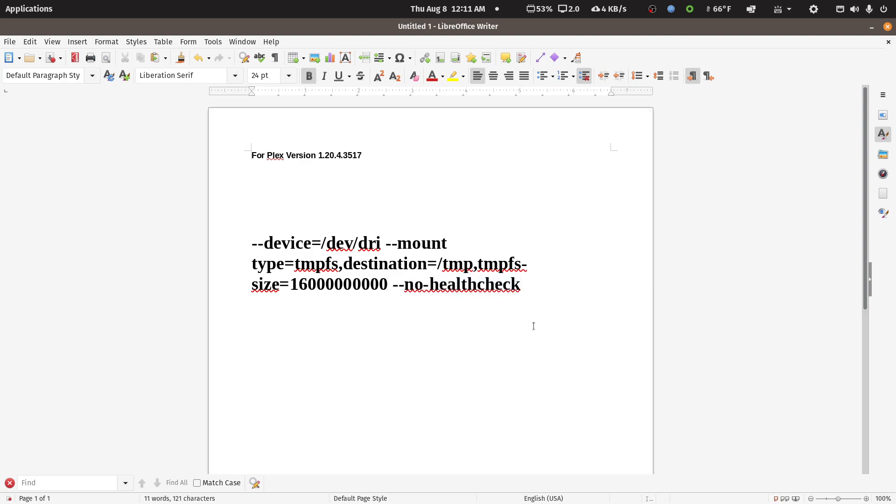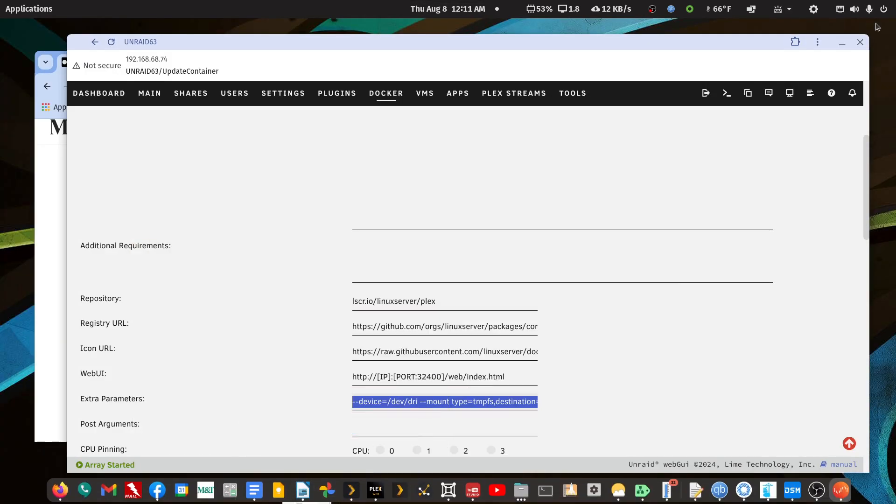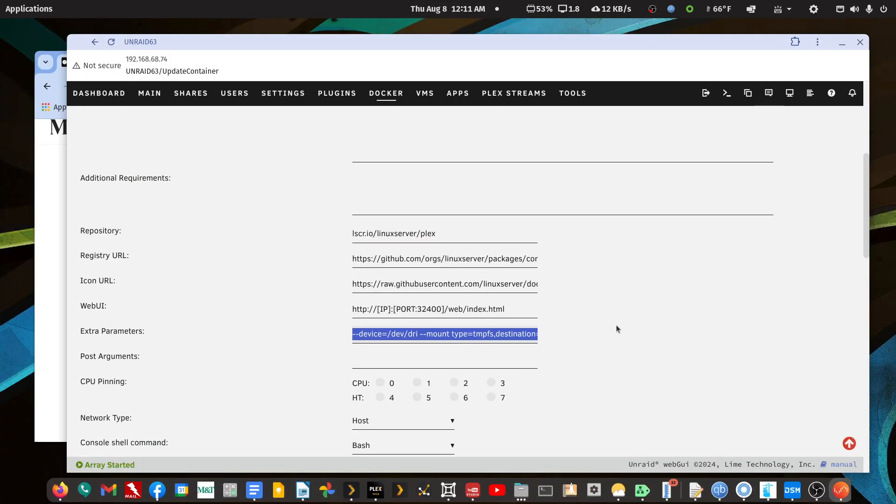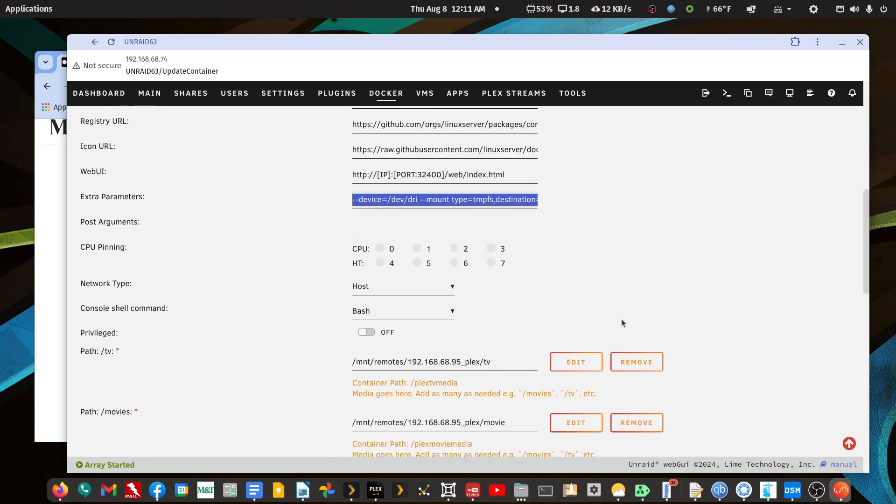To be honest with you, I have no idea what no health check means. It was just in Ibracorp's YouTube video - an excellent YouTube video to get hardware acceleration going under an Intel iGPU.